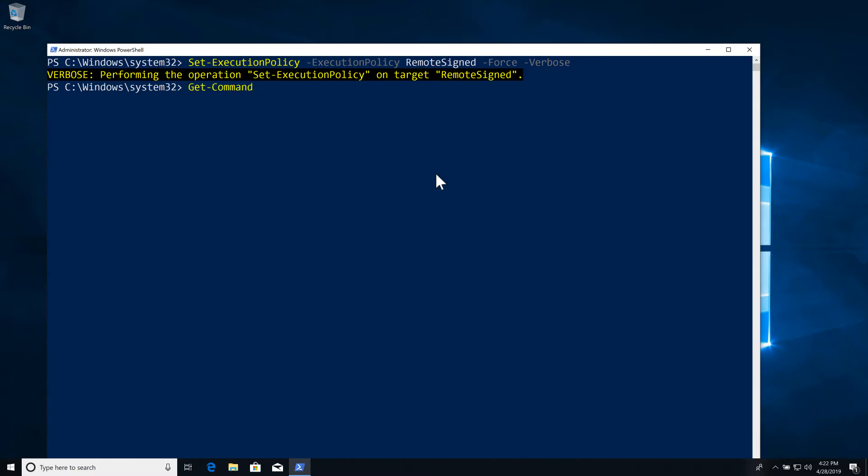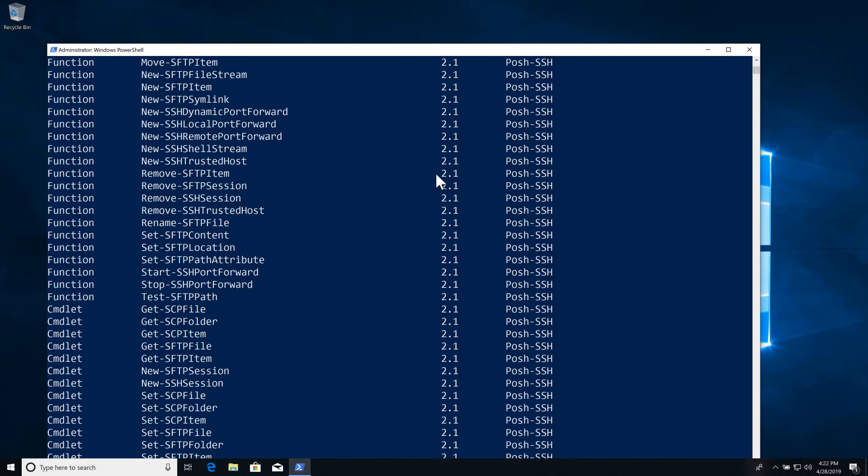Now we can do Get-Command -Module Posh-SSH and we're going to be able to see all of the commandlets available for us to deal with SSH, SCP, SFTP that we have at our disposal.